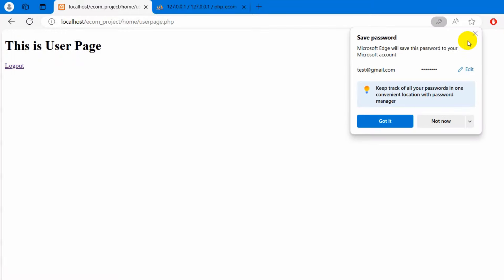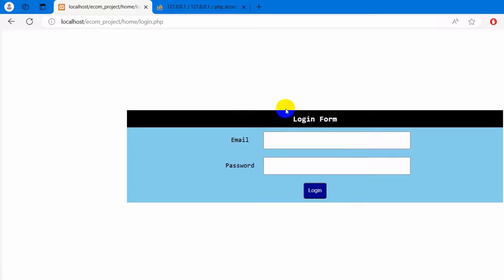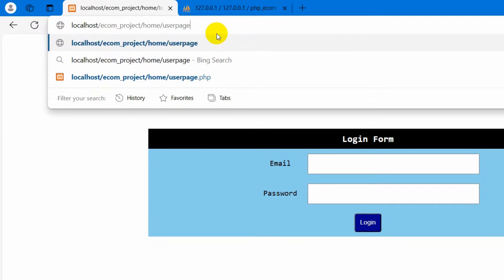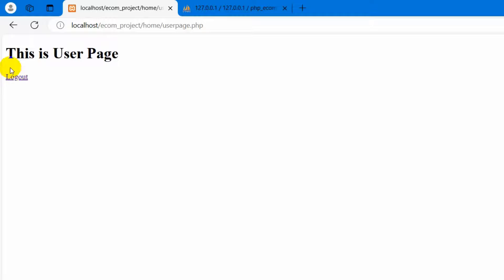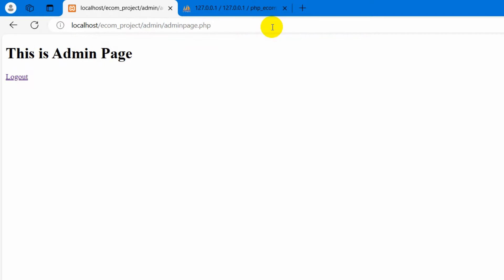There is a security issue I'd like to show. Currently we are not logged in, but if we type user_page.php in the URL and press enter, it takes us to the user page. Similarly if we type admin/admin_page.php and press enter, it takes us to the admin page. Obviously we shouldn't have access to the admin or user page without logging in, so we need to add some security.